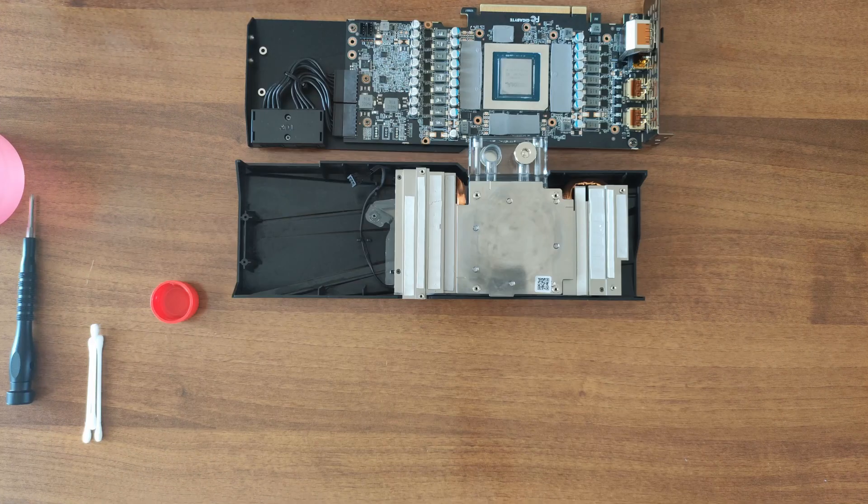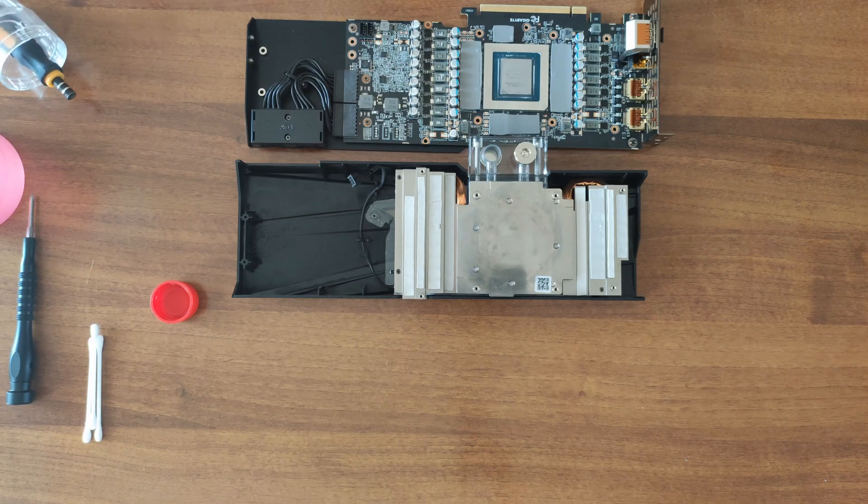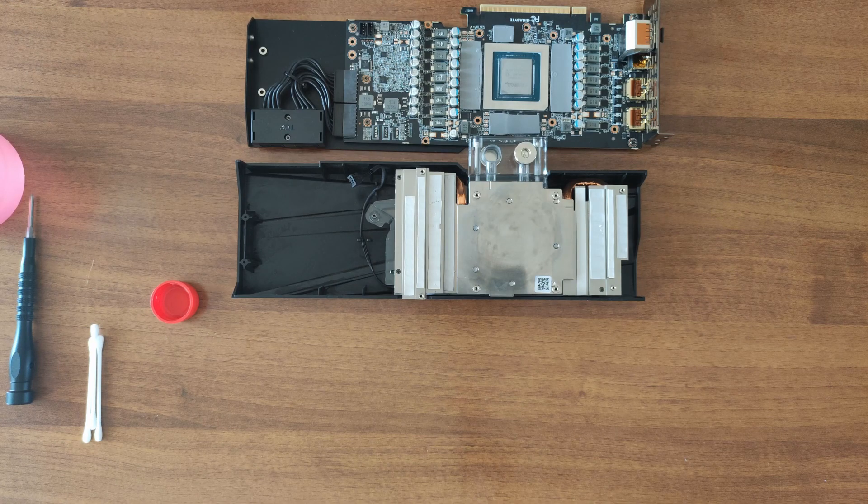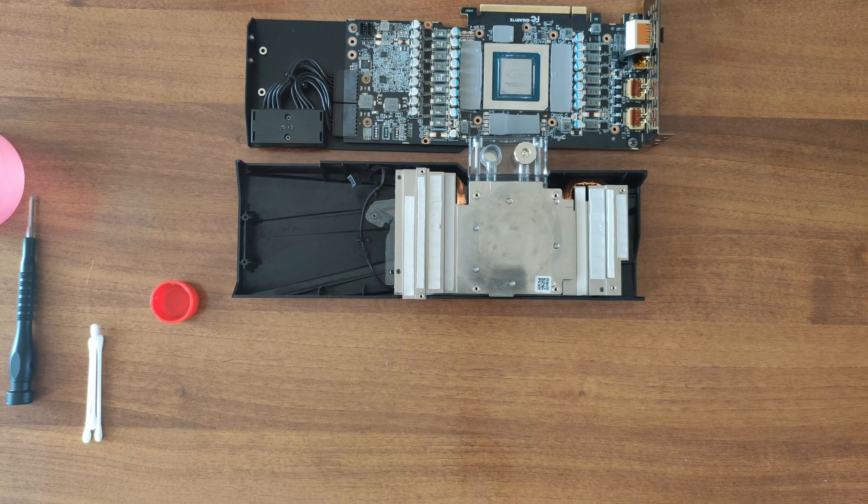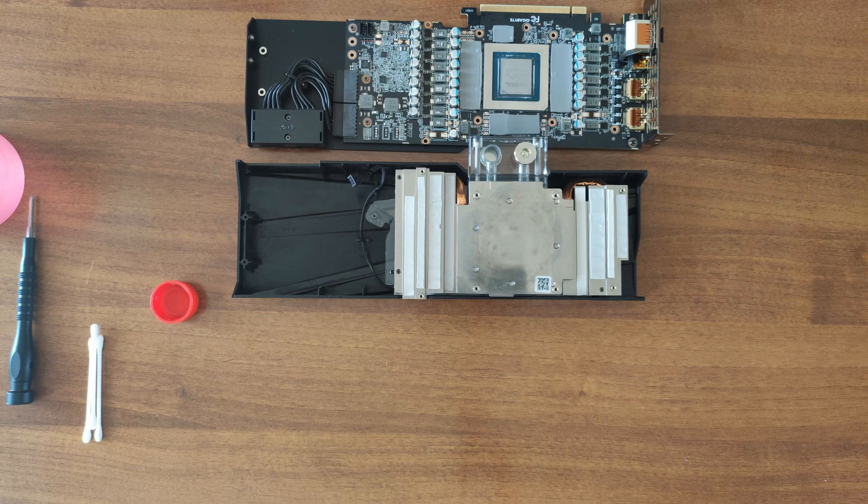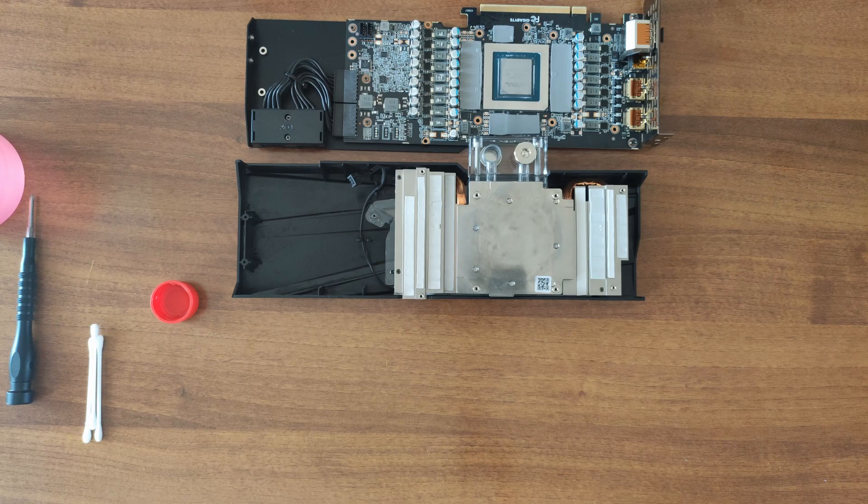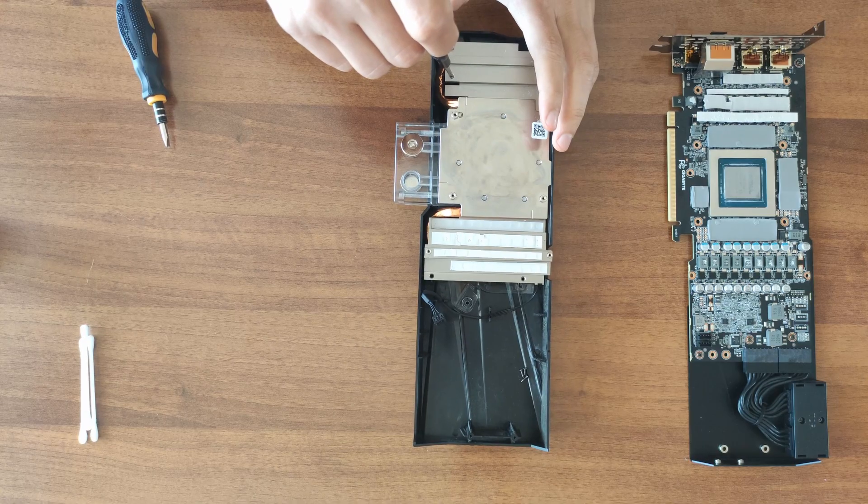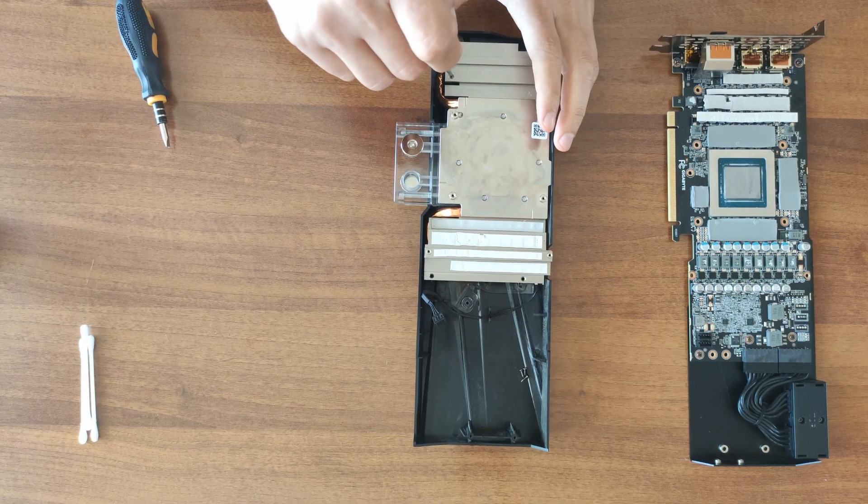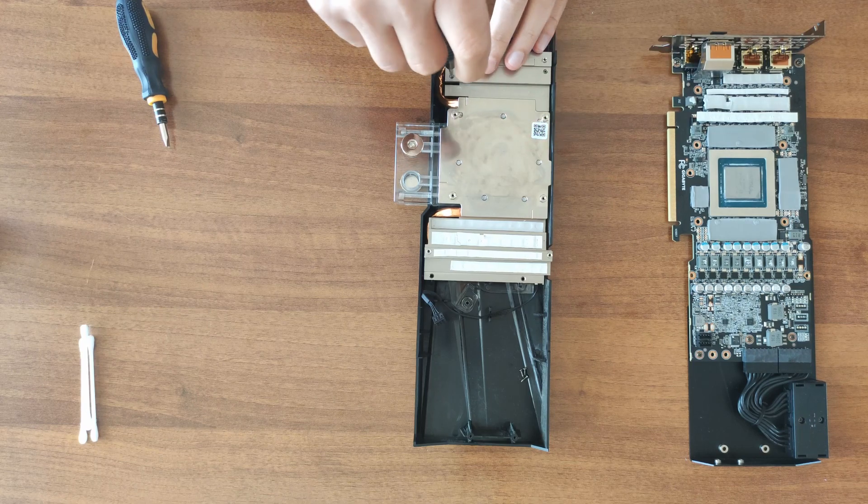After you clean everything good, now I know I'm going to use the same thermal pads, unfortunately, because mine didn't arrive. But you should not do that. If you open the card, you should definitely replace the thermal pads.